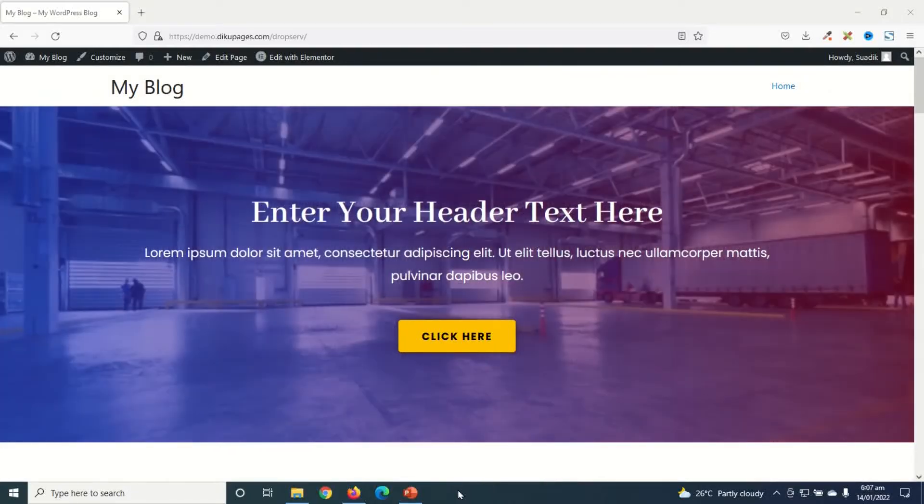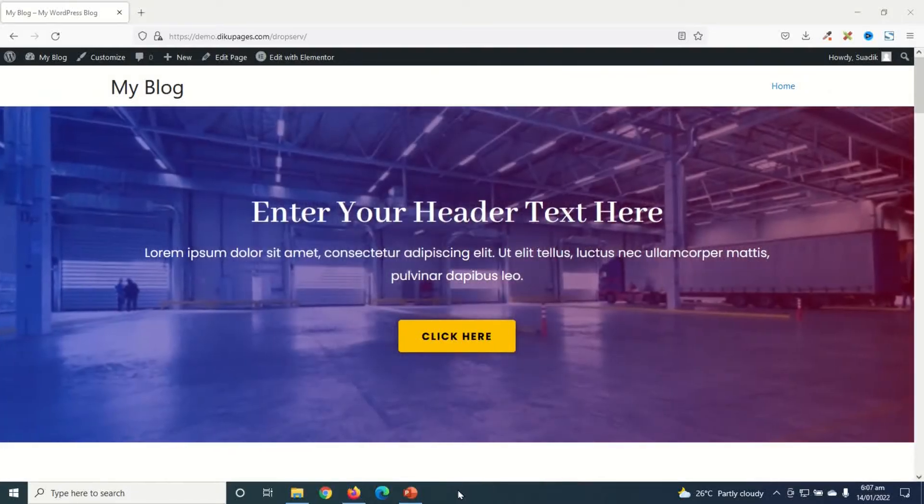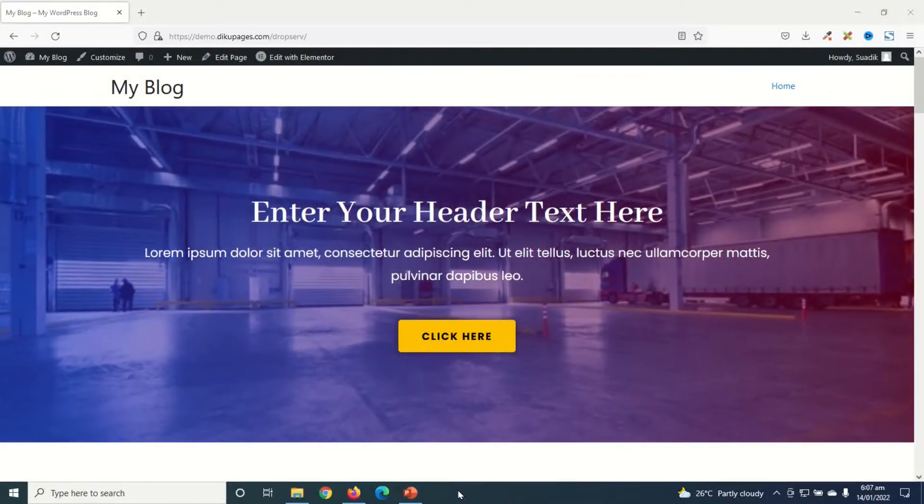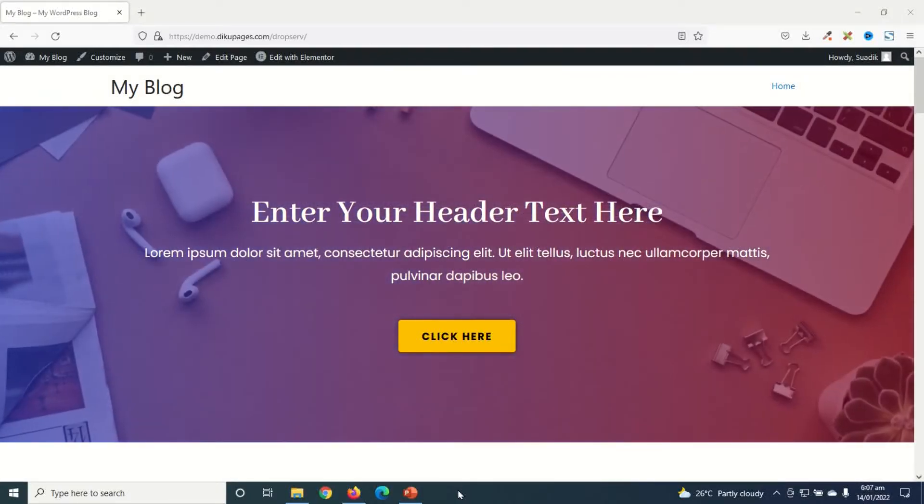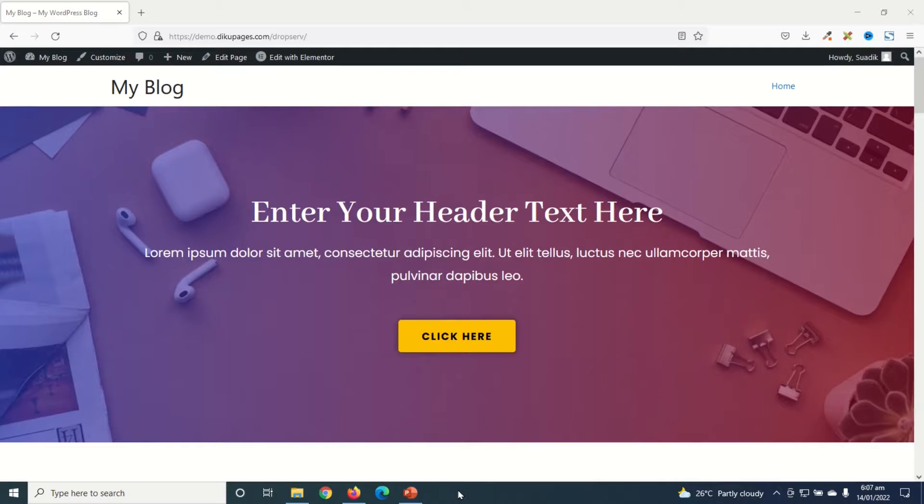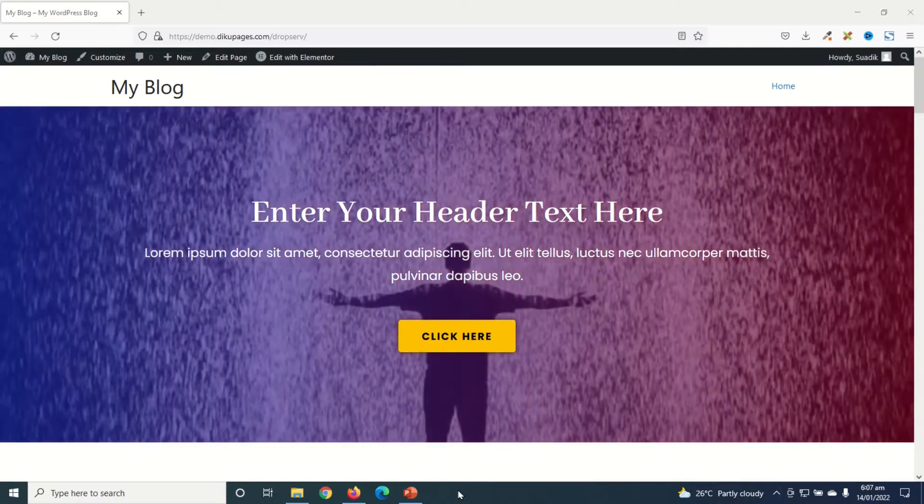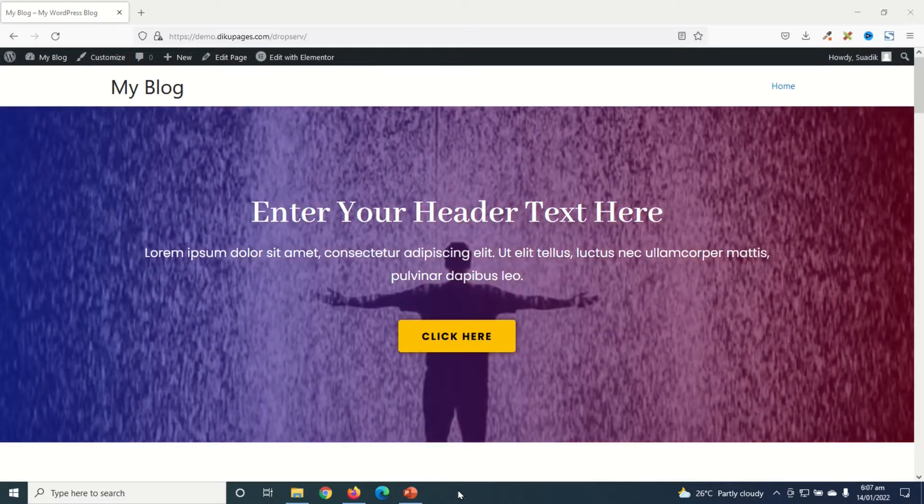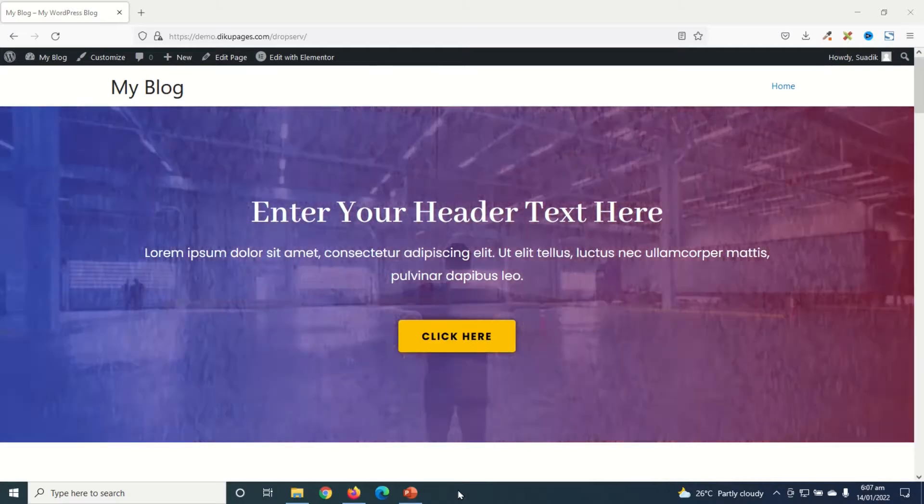In this video I'm going to show you how to create a slideshow in WordPress, and I will specifically show you how to create a slideshow in Elementor.